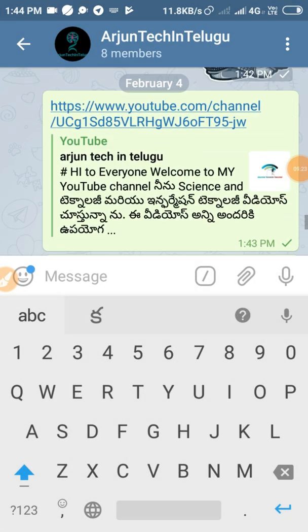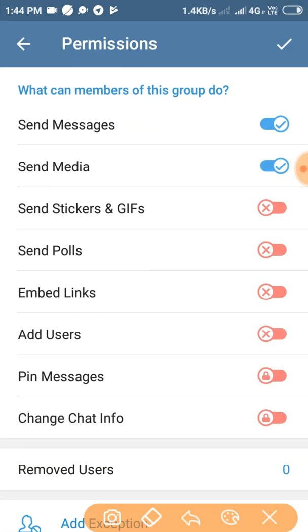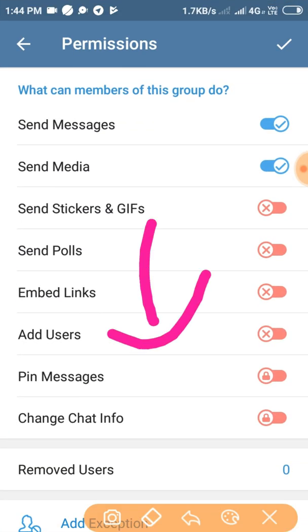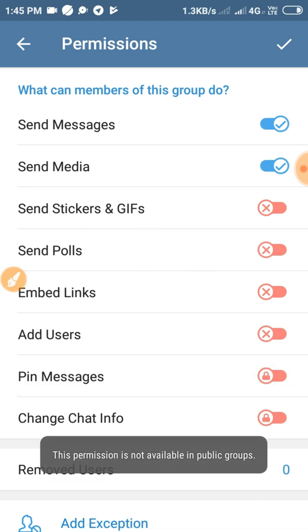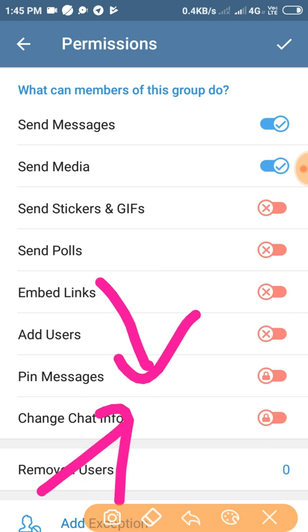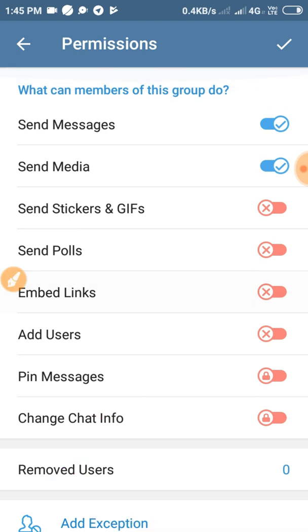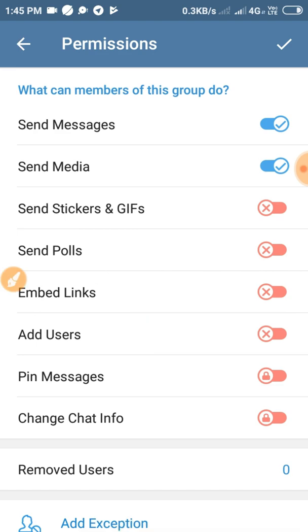You can also use a message to type the message. In full-page form, you can use a permission for the user and use a PIN message. You can enable this — you can use a permission only in public groups. You can also use a private group. If you have change info, you can use a PIN.